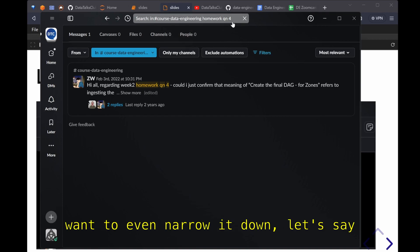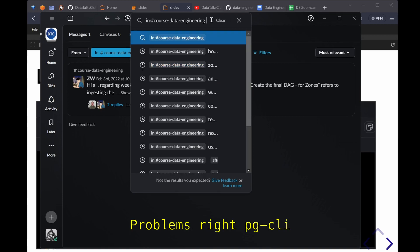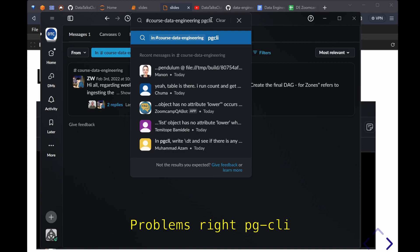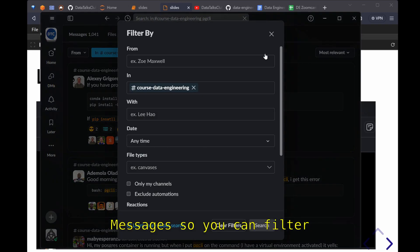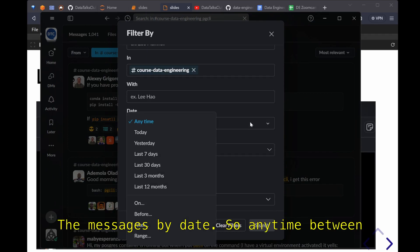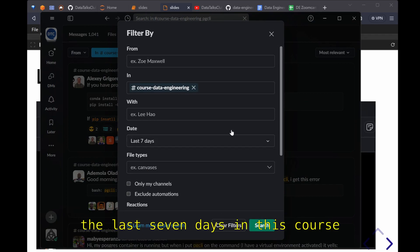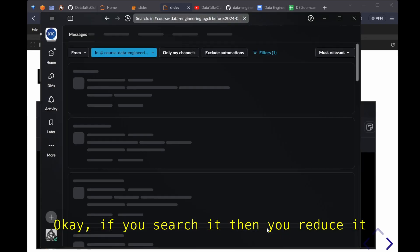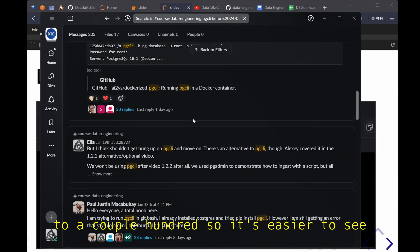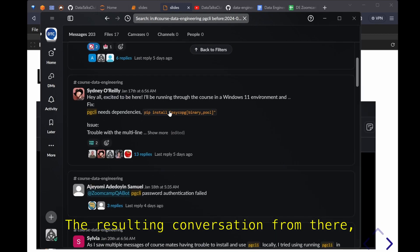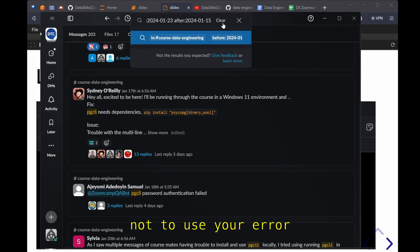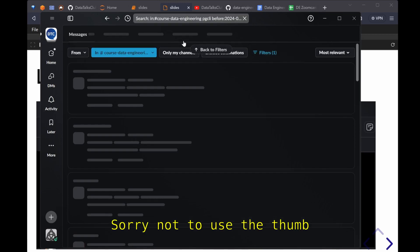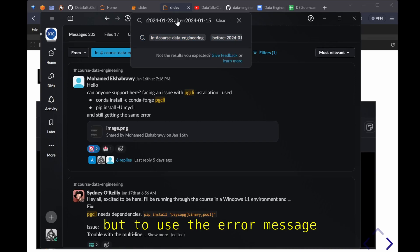So this is the resource. Here in the desktop app at the top you can use this search to say you want to look for any conversations about homework question for you. Just input the terms there, the search terms. If you want to even narrow it down, let's say you have pgcli problems. It returns 1000 over messages. You can filter messages by date so anytime between the last seven days in this course. If you search it then it reduces it to a couple hundred.